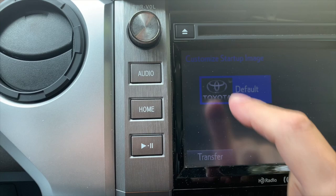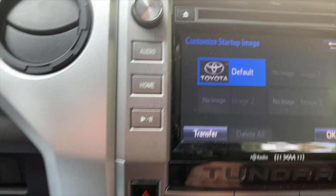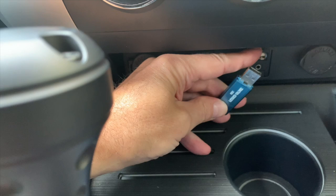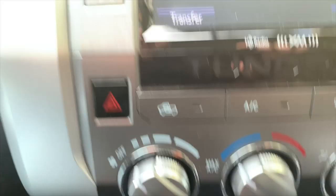You can see what comes up right now. We want to add our own, so that's where the flash drive comes into play. You need to go down here to the USB auxiliary port and plug your flash drive in. You can see it flash there — that means it's connected.